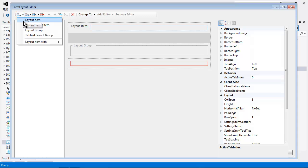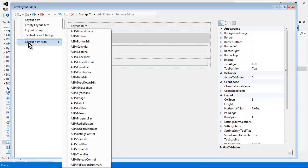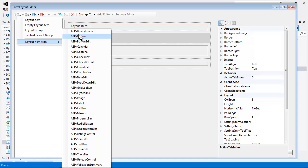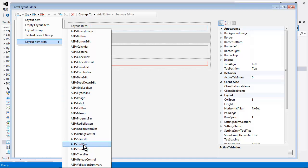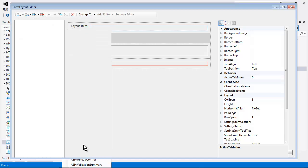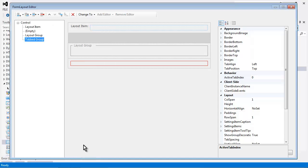Now we can also create a standard layout item with any one of the 27 DevExpress editors. So if I wanted to create one with a text box, I simply select ASPX text box.